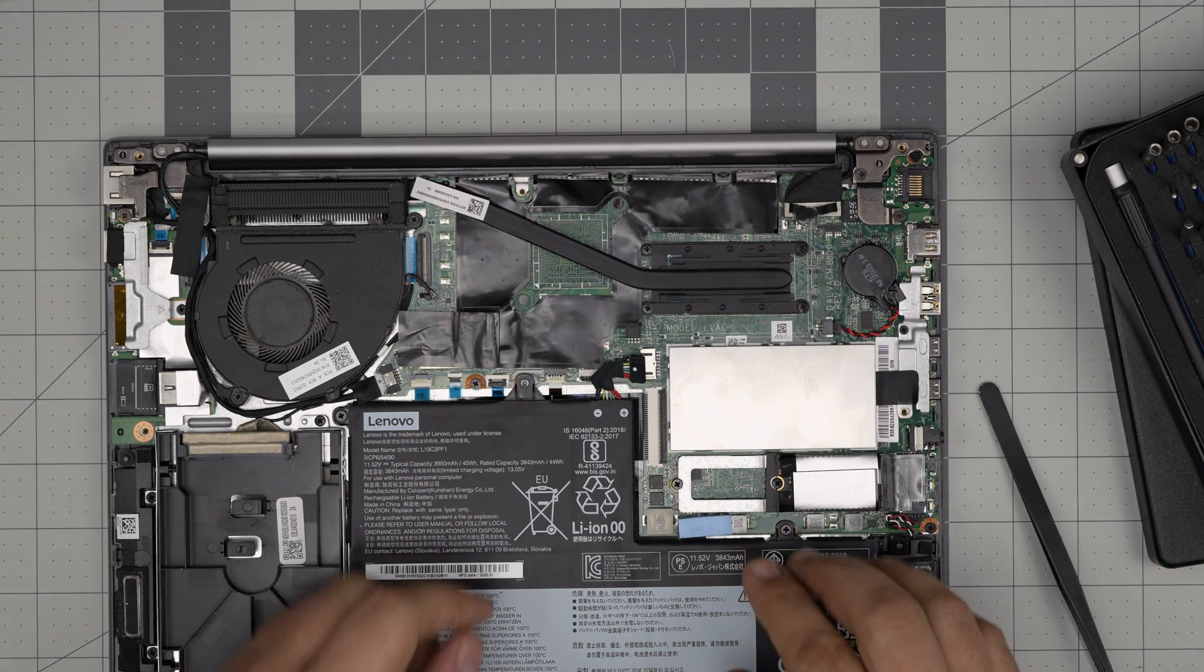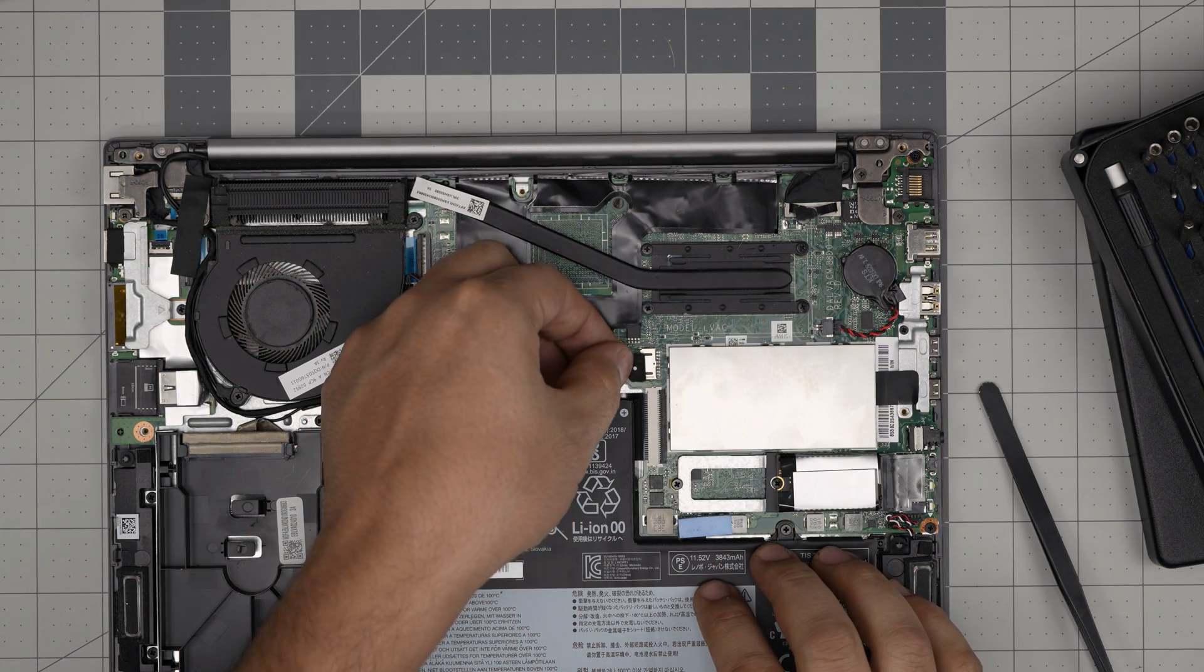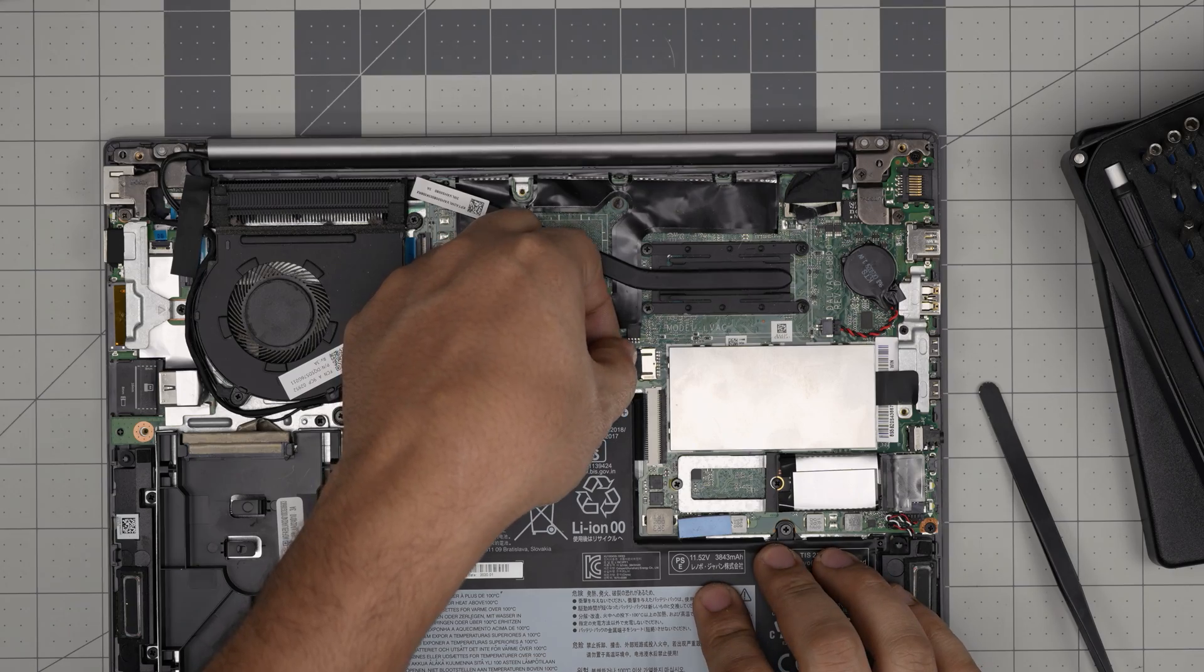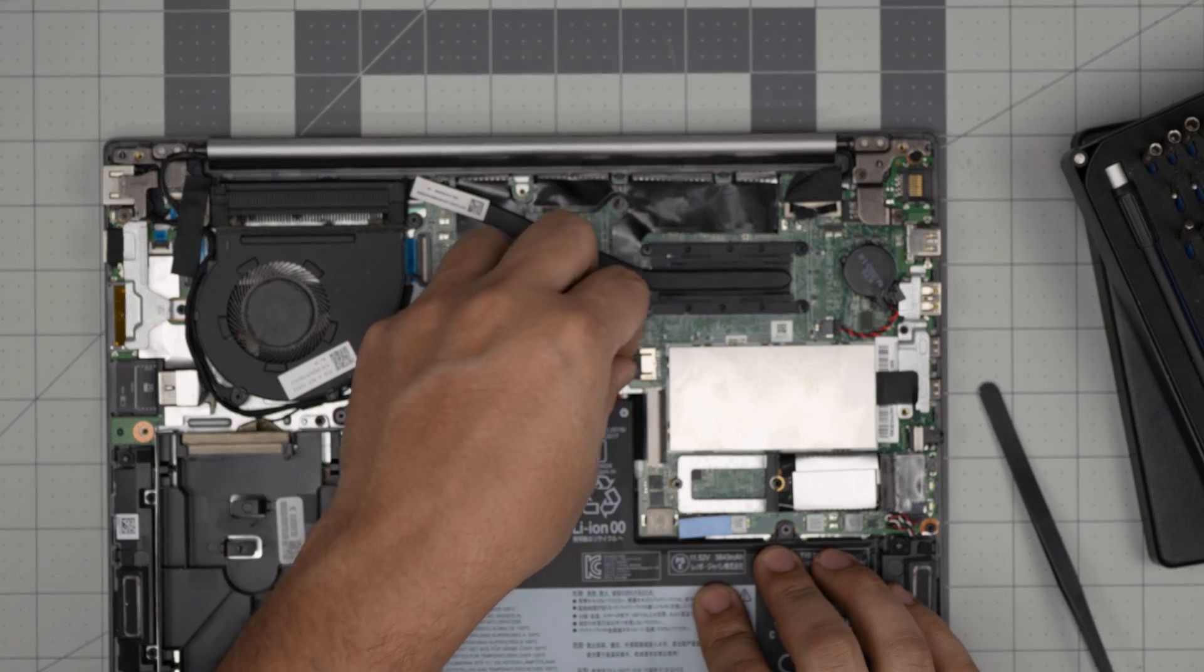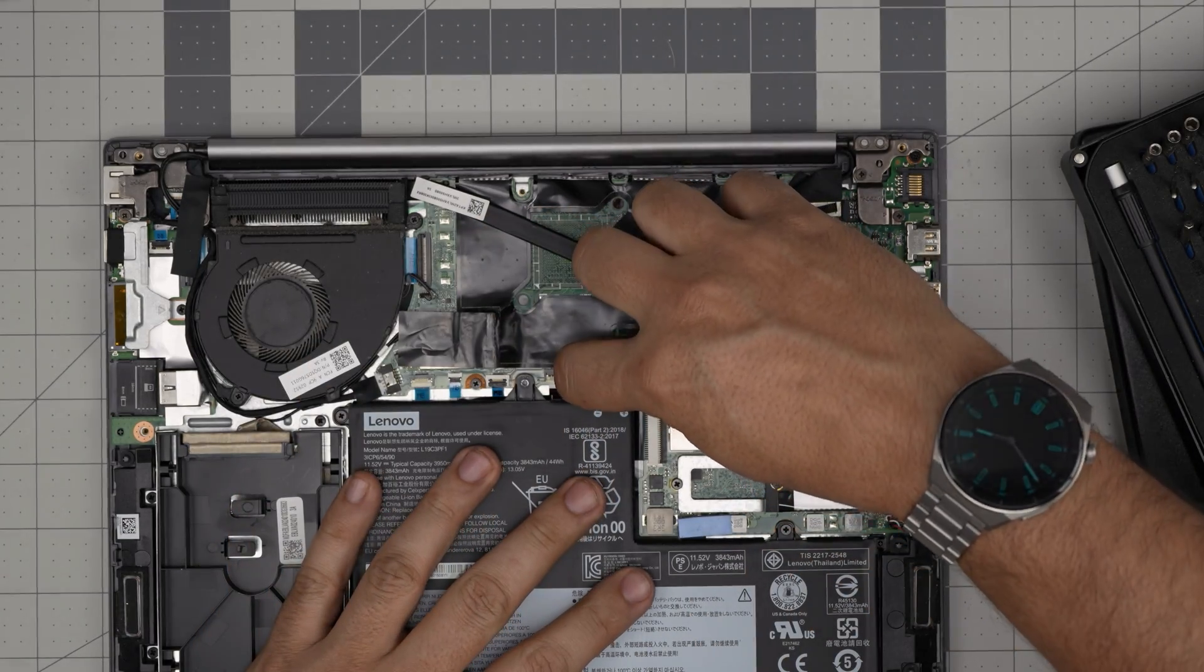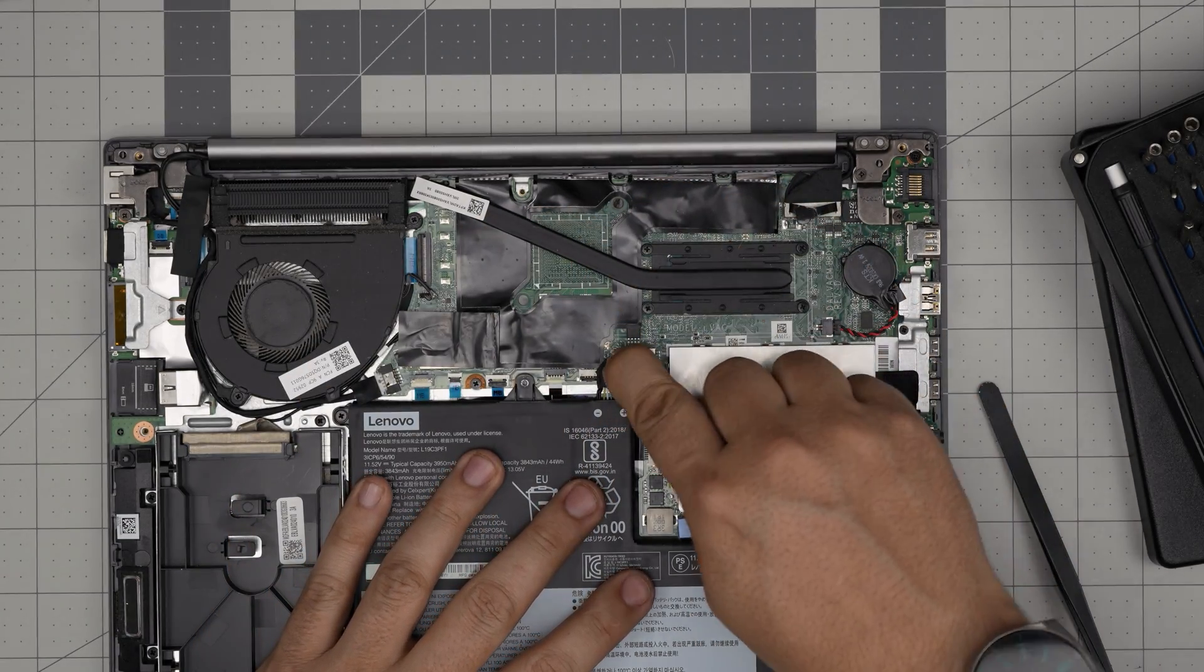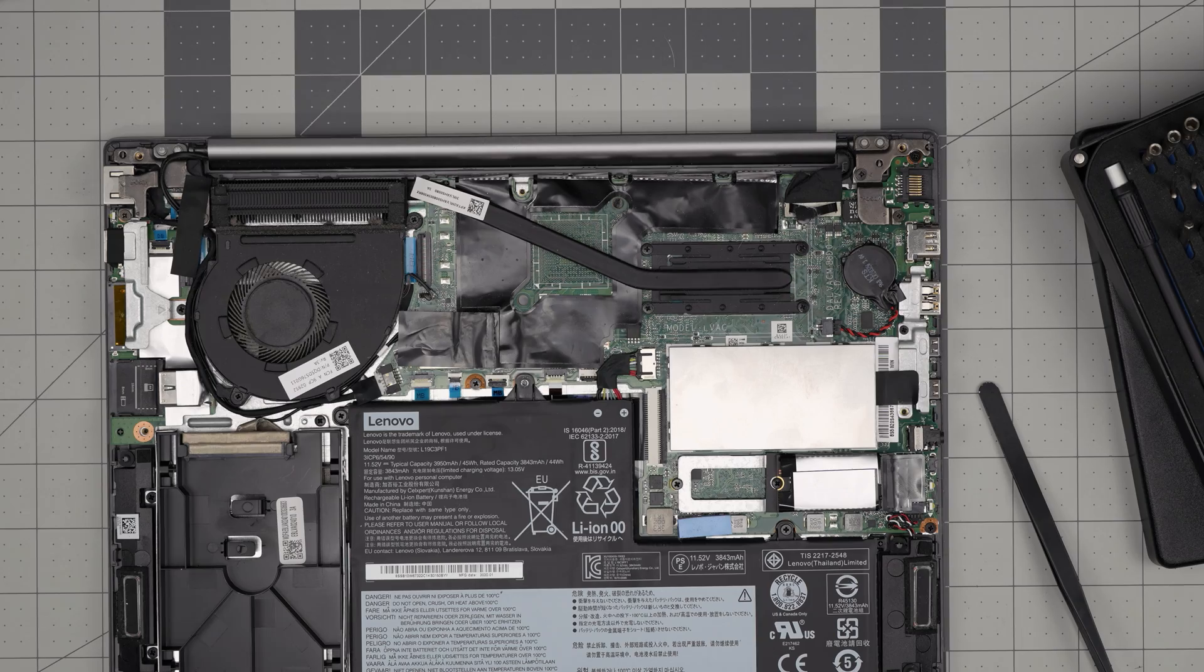To finish it off, just put this connector for the battery, slide it right inside the connector, just like that.